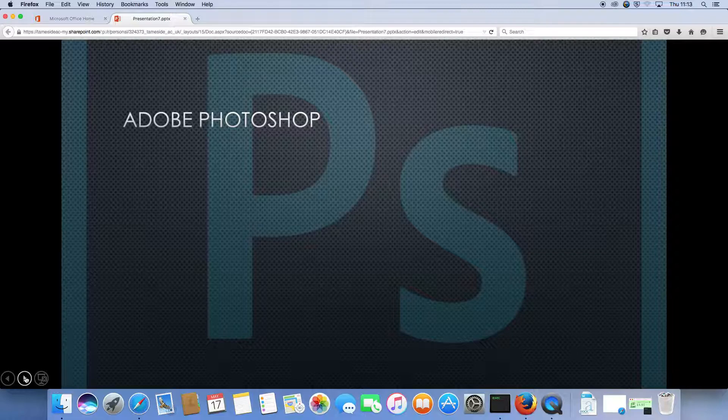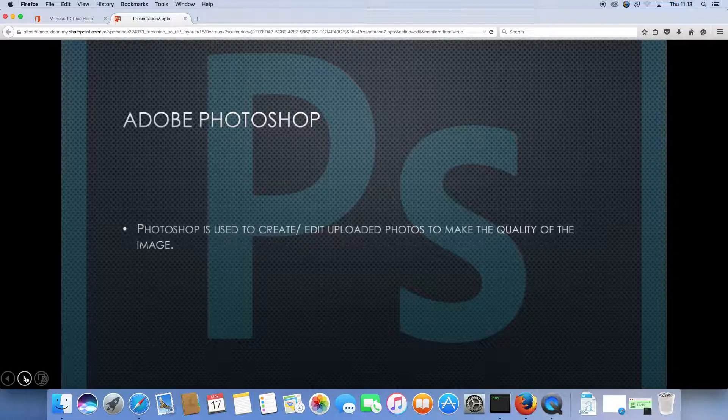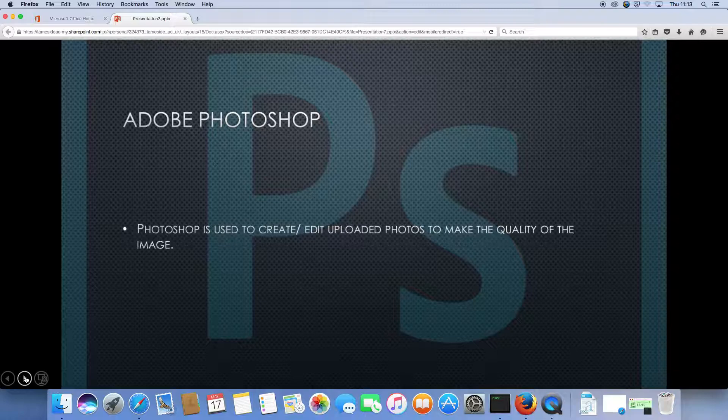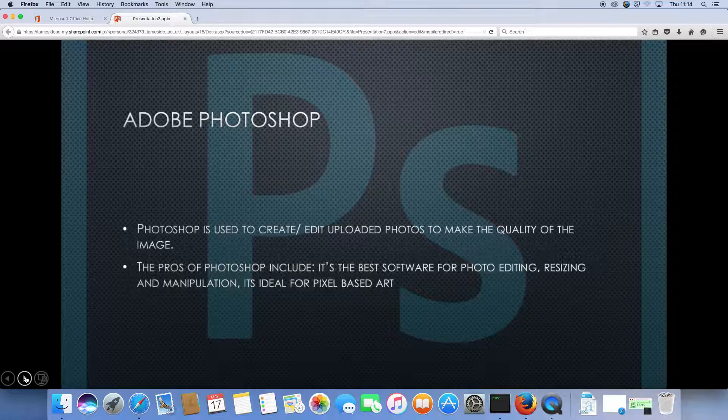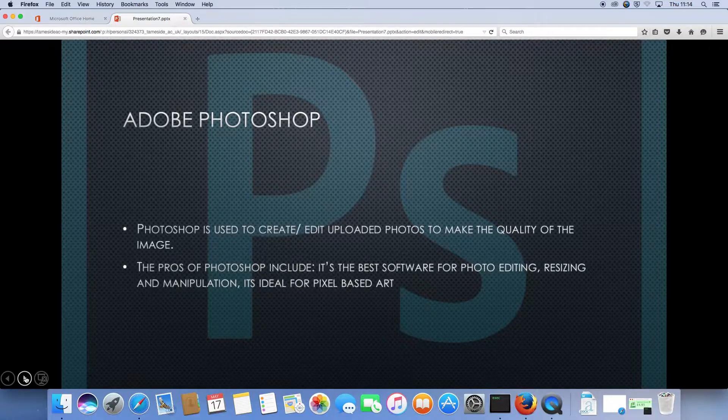Here we are, we see Adobe Photoshop. Photoshop is used to create or edit uploaded videos to make the quality of the image. The pros of Photoshop include that it's the best software for photo editing, resizing, and manipulation. It's ideal for pixel-based art.